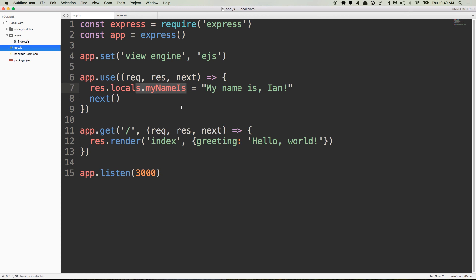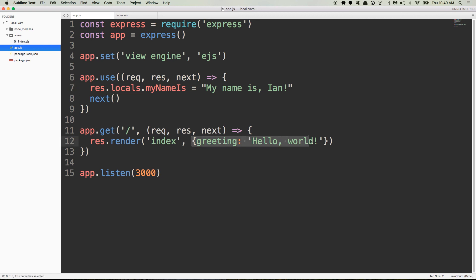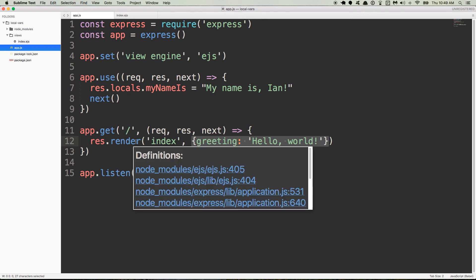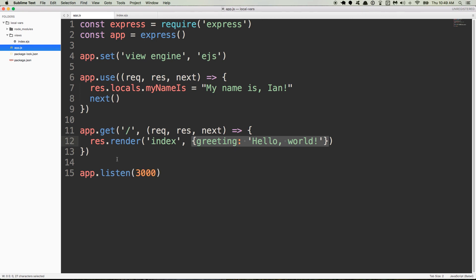So there you have it. That's how you understand the local variables, how you use local variables in your express application. You can add it to the res.locals object in any middleware, or you can add it as the second argument inside of an object literal to the res.render method. Okay, that's it. Thanks a lot. We'll see you in the next video.